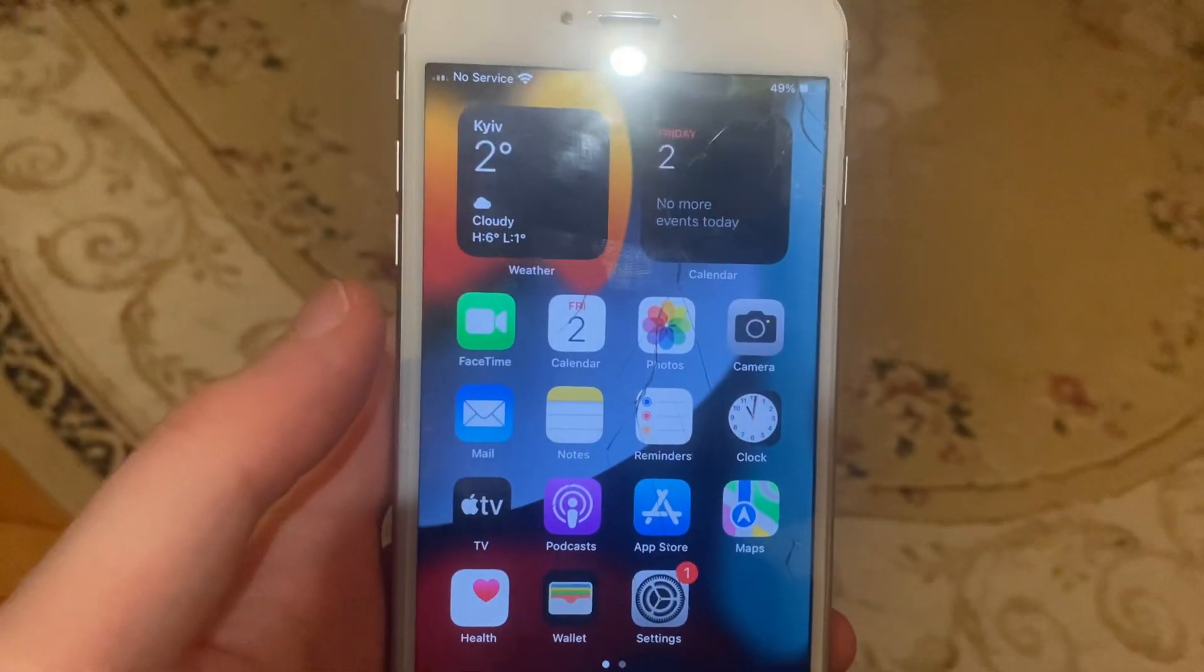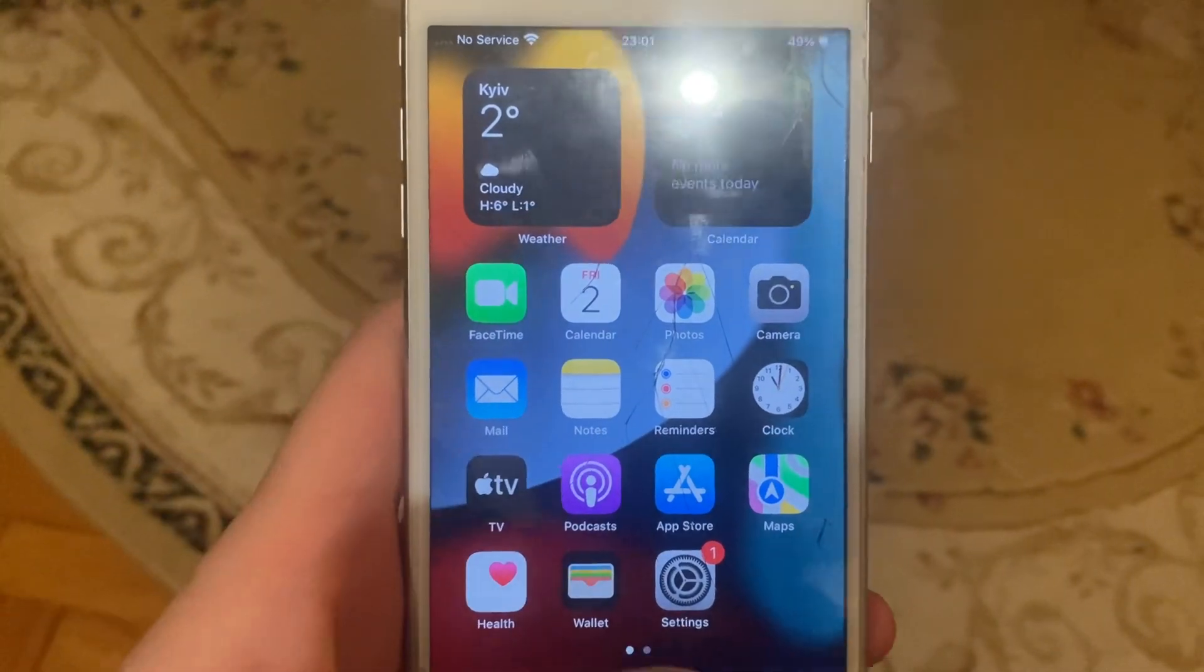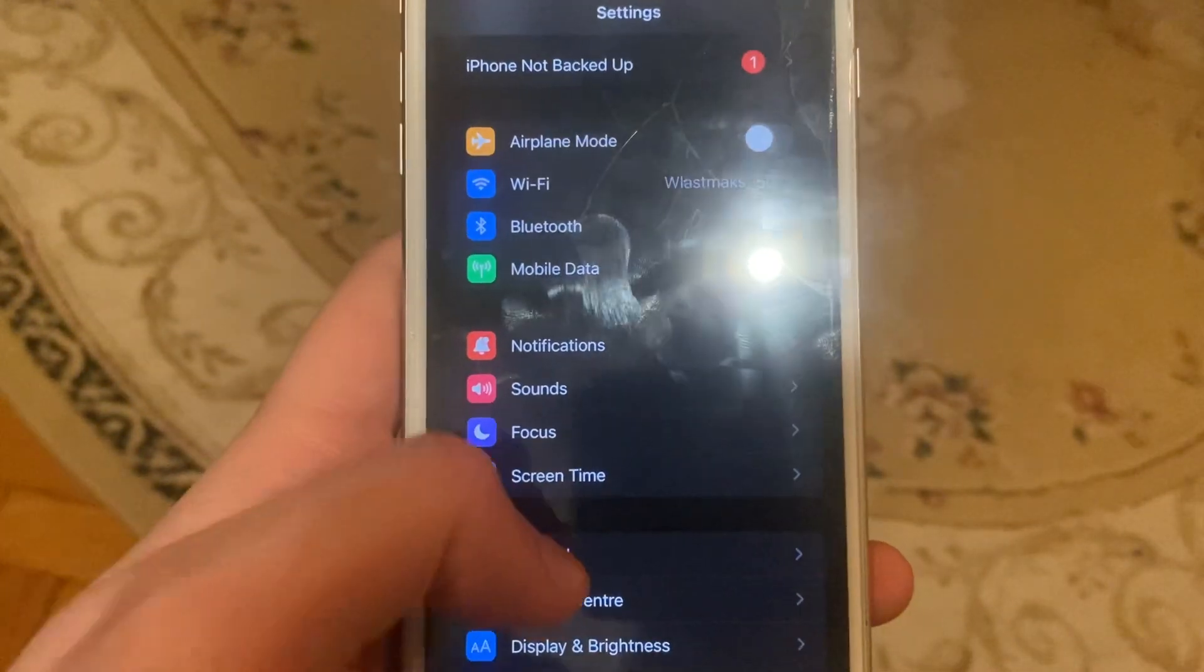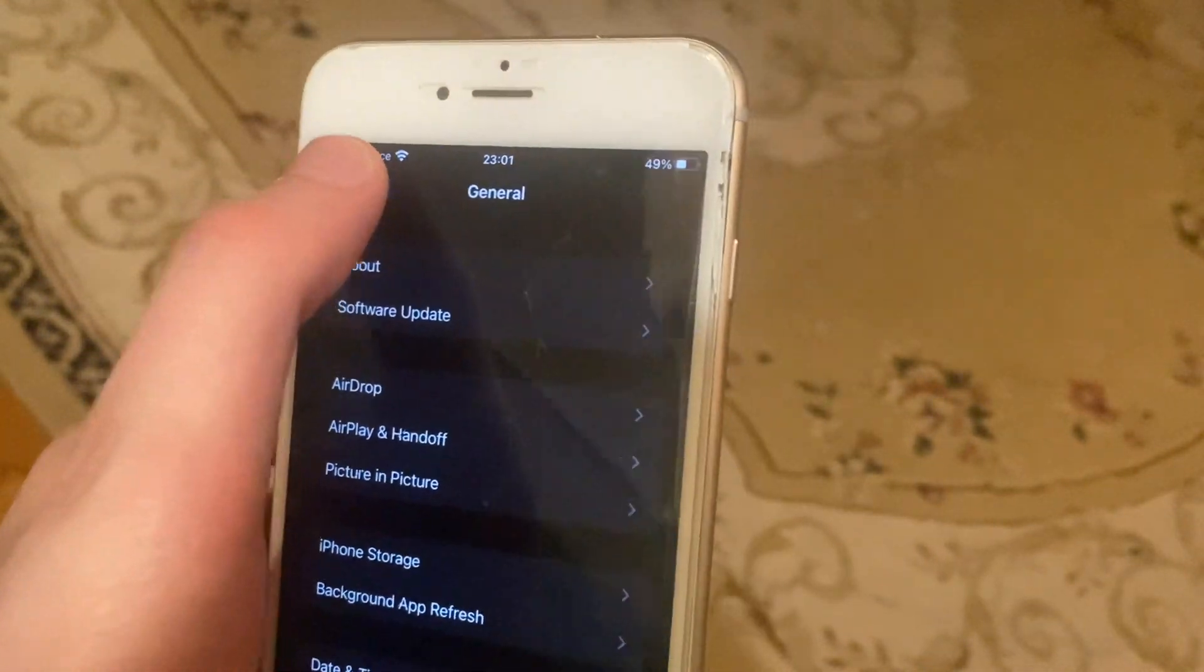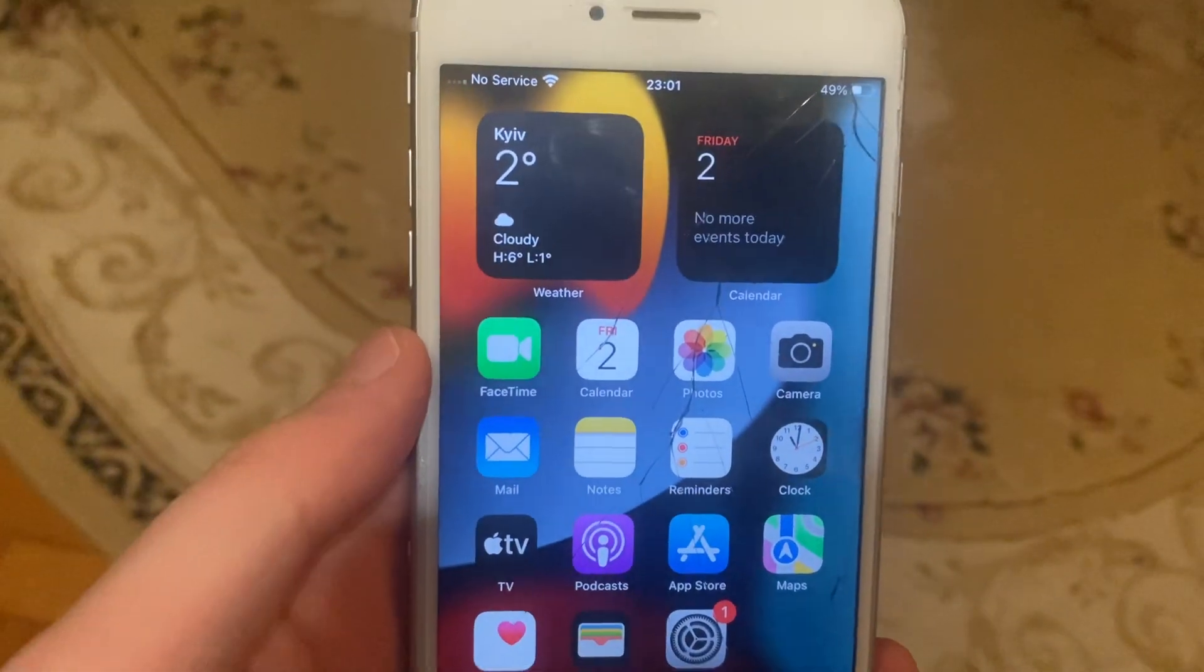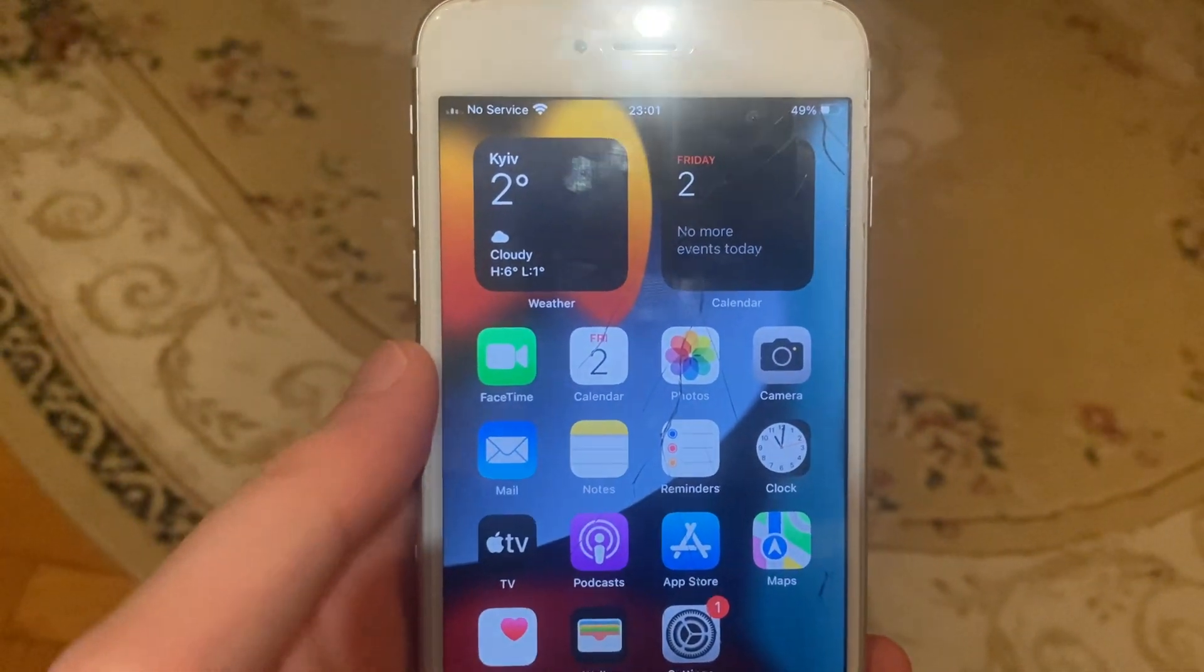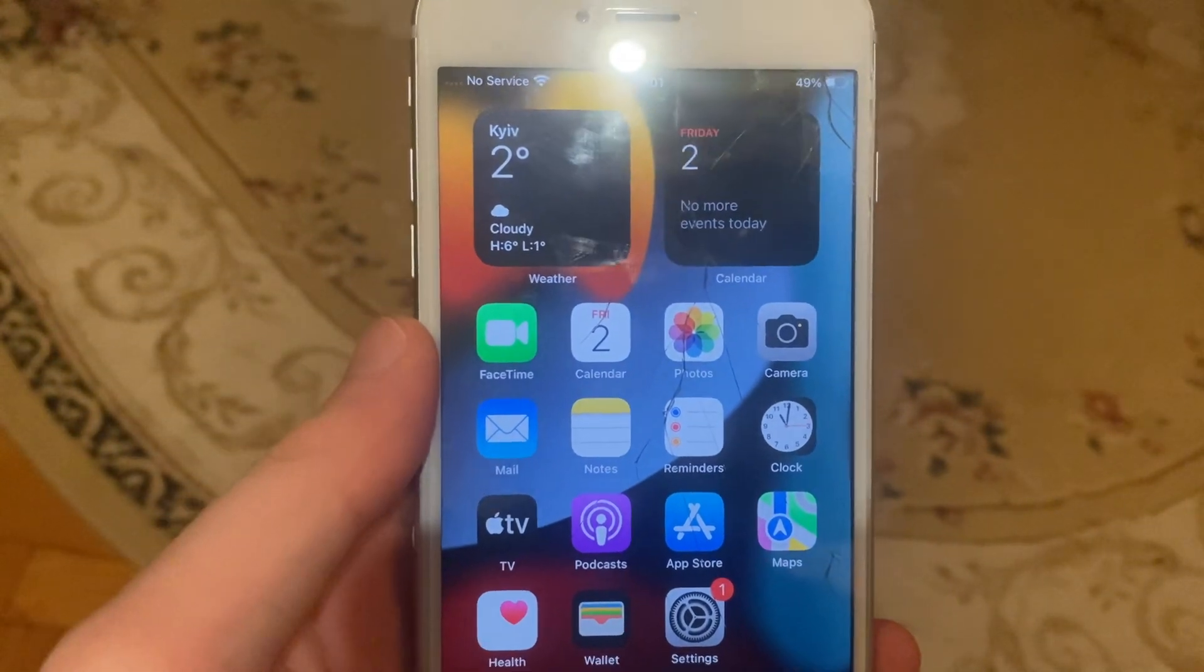Simply restart phone. And the latest option you can try is to update phone. Go to the Settings, open General, open Software Update, and if you see here an available update, just open Download and Install and wait until it successfully installs latest updates for your iPhone.